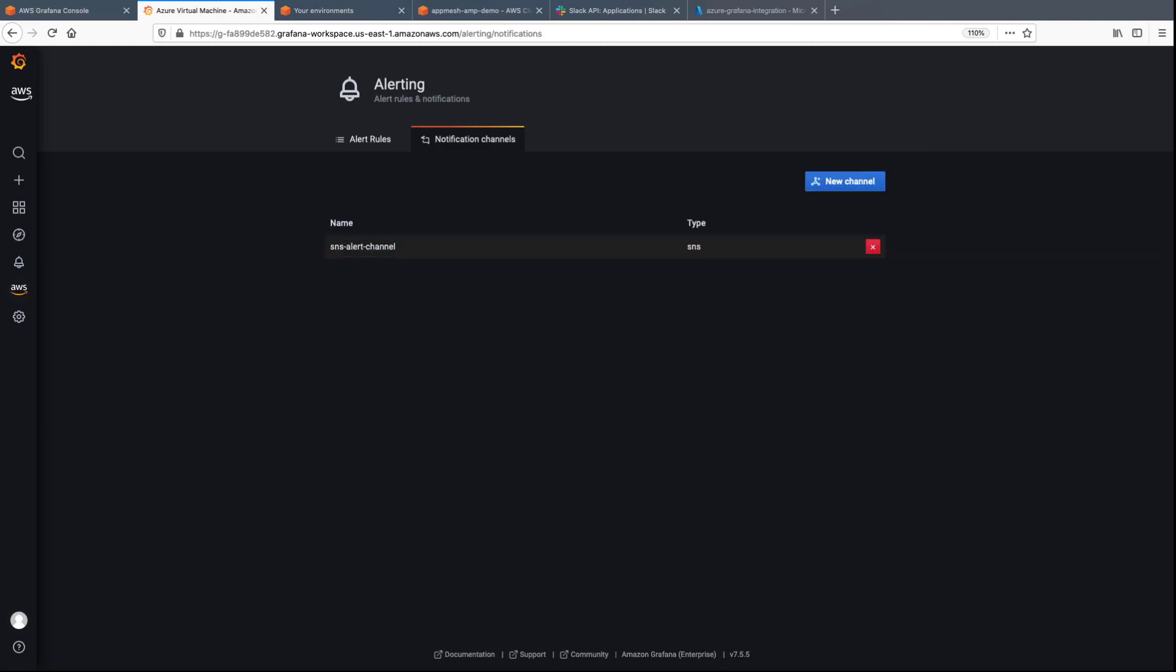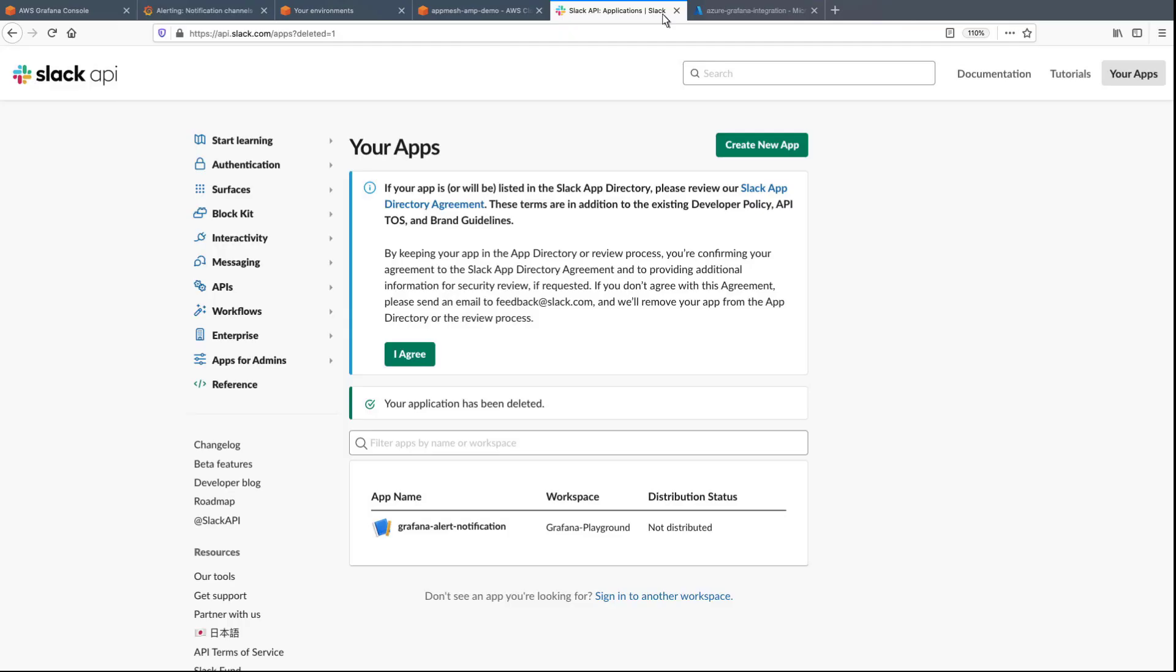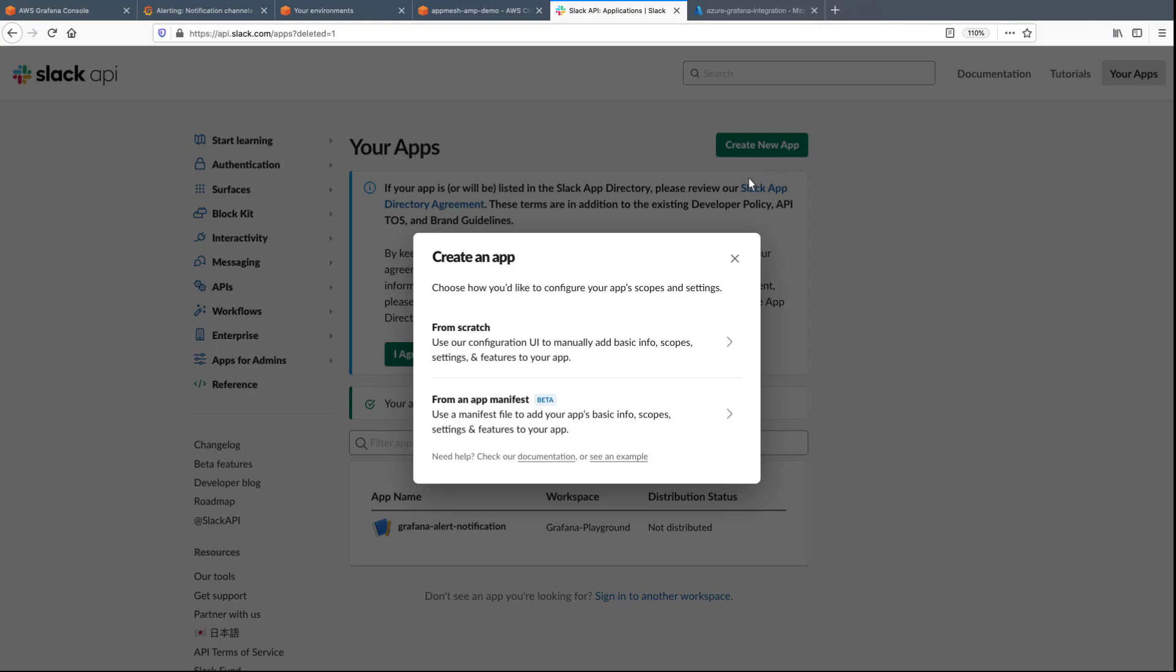Next, we'll create a Slack notification channel. In order to do this, we need to set up some prerequisites. First, we'll navigate to the Slack API and create a new app.